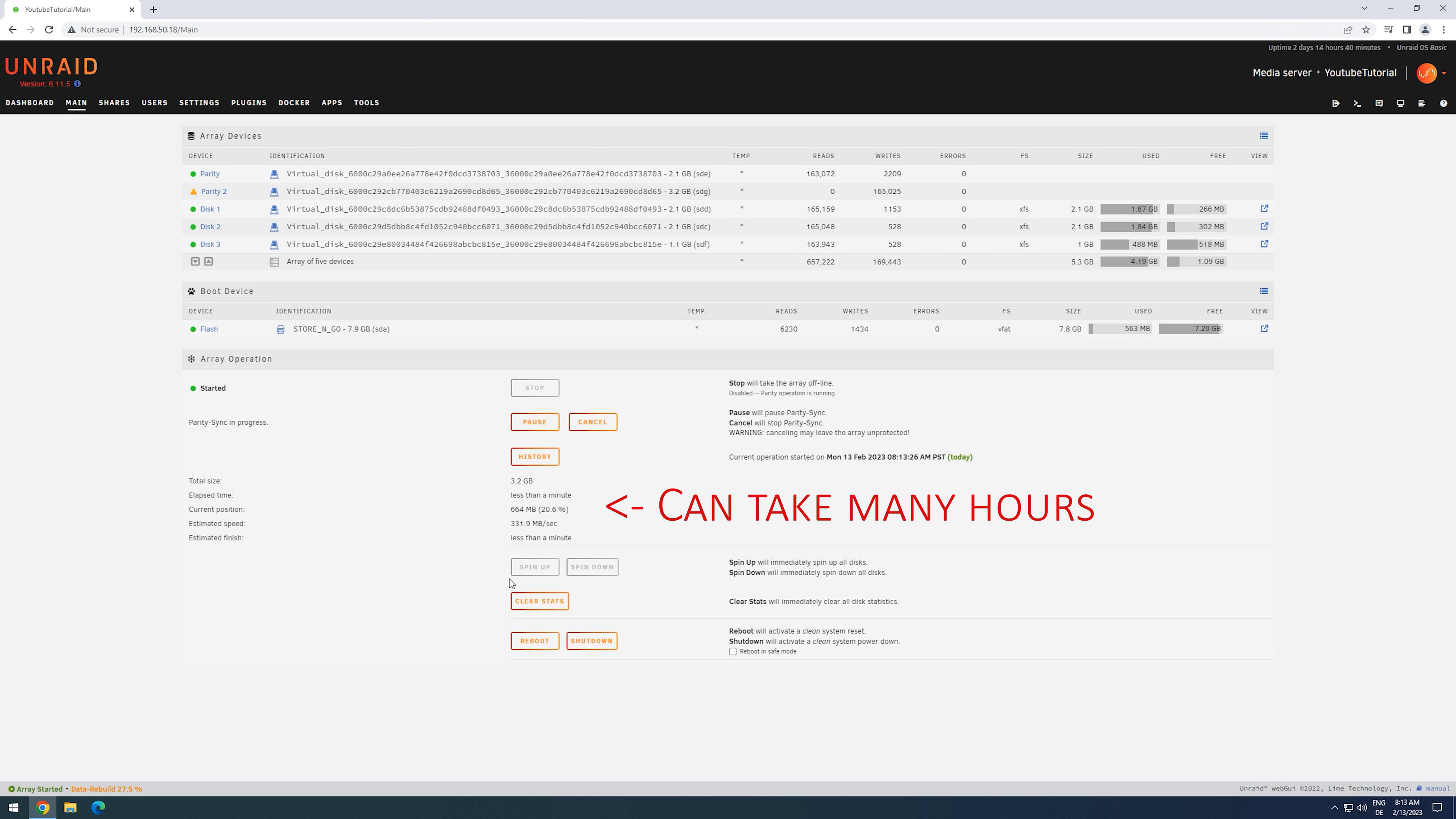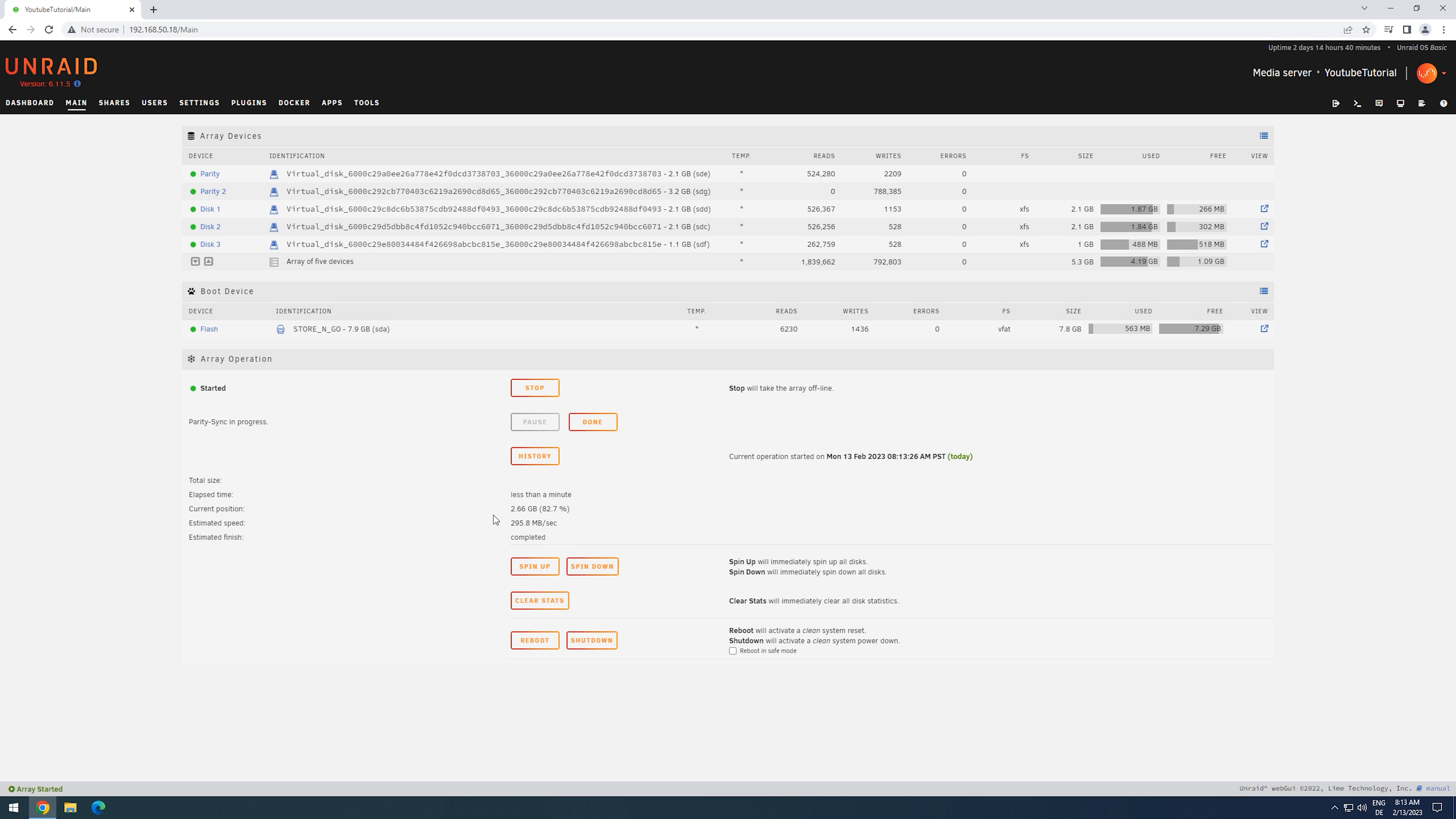Once the array is started, a rebuild process will start and the parity 2 will be synced. Once the synchronization has finished, we can stop our array again.